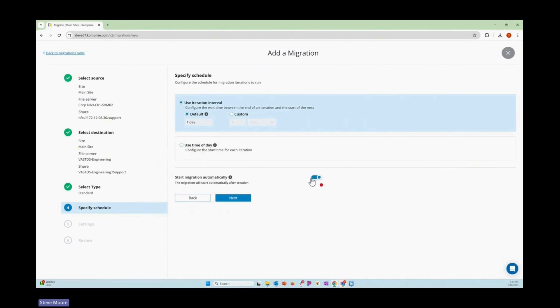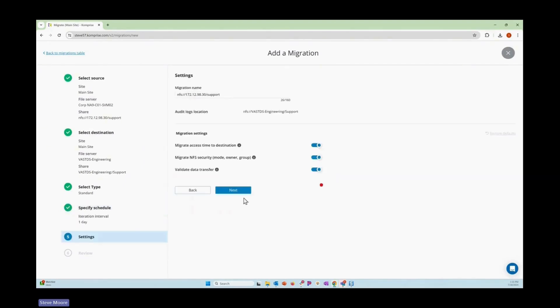We can pre-stage this migration and run it later, but we're going to go ahead and start it now automatically. With that, we can choose more things like preserving ACLs, information, validating our data, putting the audit logs into a particular location.